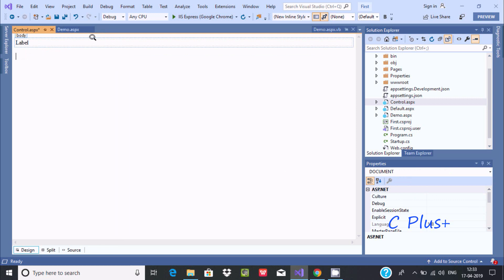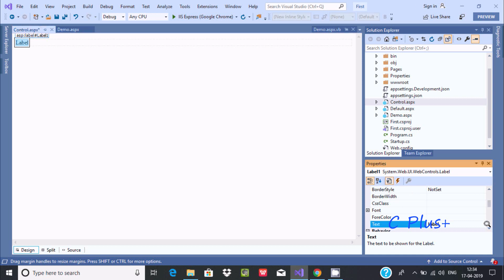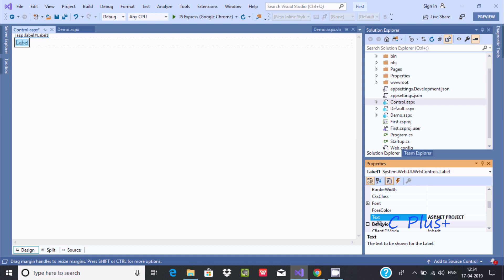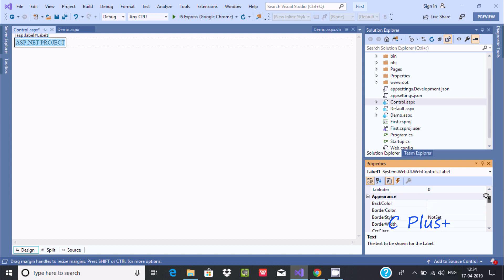The label control is now selected. You can find different categories in the properties panel - alphabetical and categorized views, properties and events. The first important feature of the label control is the Text property. You can give any meaningful text here, like 'ASP.NET project'. When you press Enter, the text of the label on the form changes accordingly.